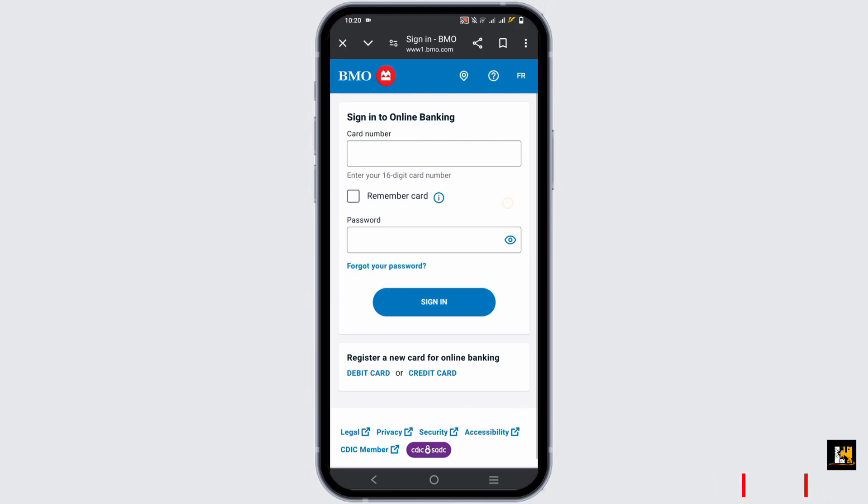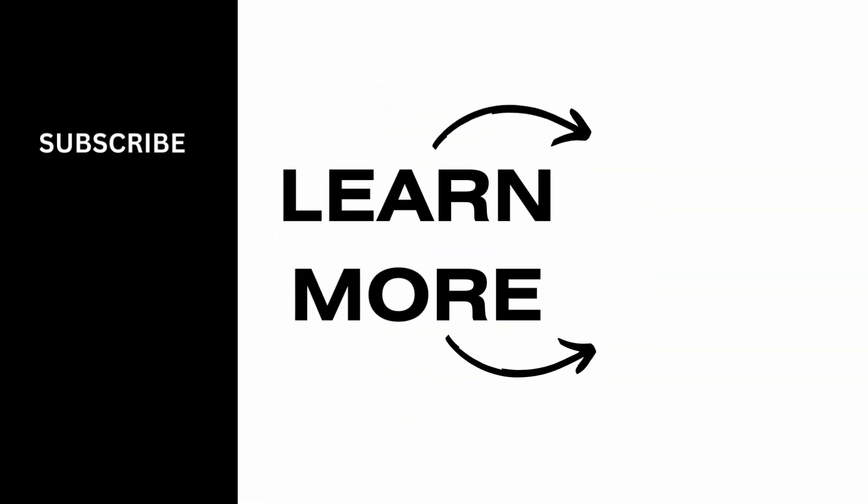That is it for today's video. For more such content do not forget to hit the like and subscribe button. Thank you and keep watching. See you next time.